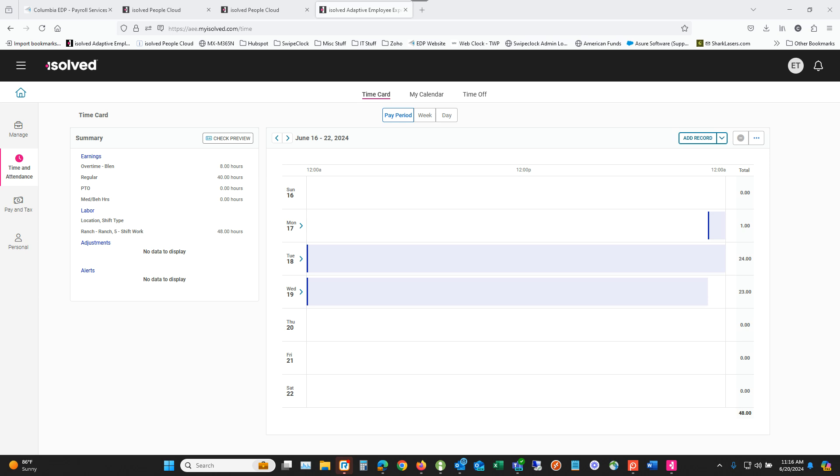This is something you'll want to do towards the end of the pay period or actually after the pay period is closed to let your managers and supervisors know that you are good to go, that you have reviewed your time card and everything looks good.